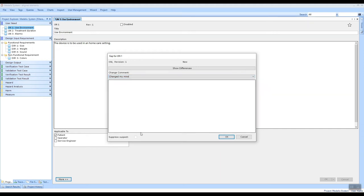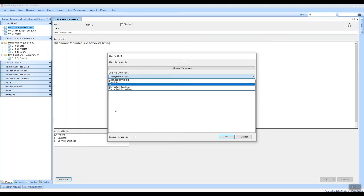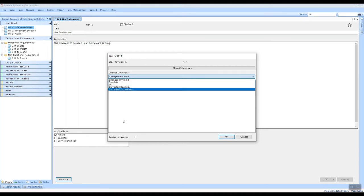We have something called suppress suspect down here, which is related to the suspect state, and I'm going to talk about that in just a bit. This behavior can be configured, and the behavior is stored in a configuration file in your template directory.